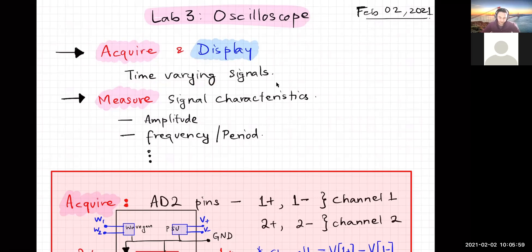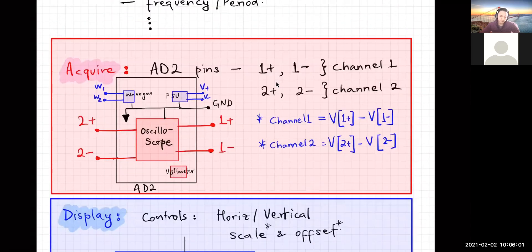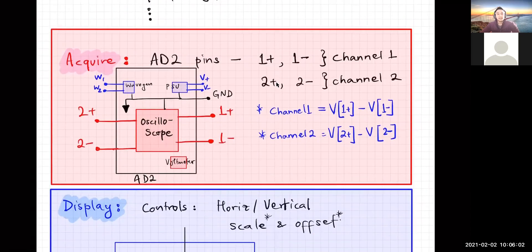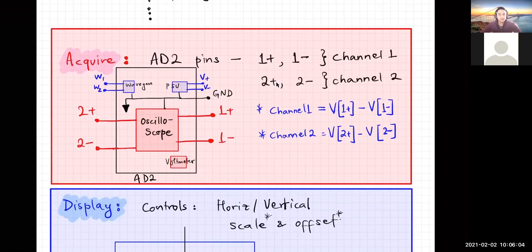Let's talk about how you acquire a signal using an oscilloscope. The oscilloscope you will be using is inside the AD2, which comprises several different instruments packaged into one — the oscilloscope is one of them.